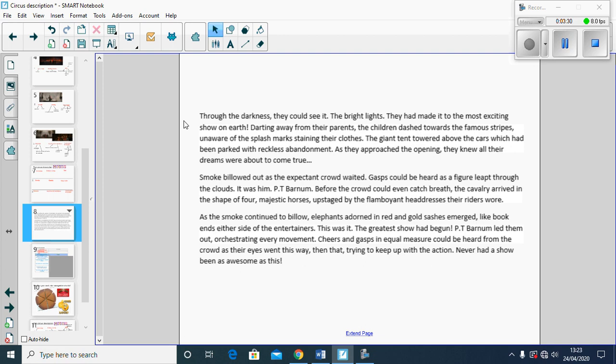Picture two: Smoke billowed out as the expectant crowd waited. Gasps could be heard as a figure leapt through the clouds. It was him, P.T. Barnum. Before the crowd could even catch breath, the cavalry arrived in the shape of four majestic horses, upstaged by the flamboyant headdresses their riders wore.